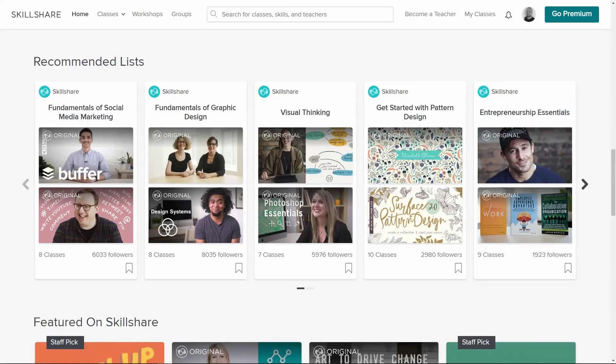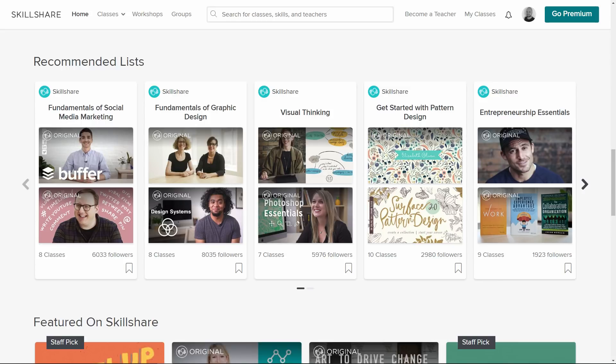I never want to stop learning and this is why I'm using Skillshare. Skillshare provides over 22,000 lessons in multiple different subjects. Right now I'm taking the time to learn more on design and also social media as I've never been good with any of that.